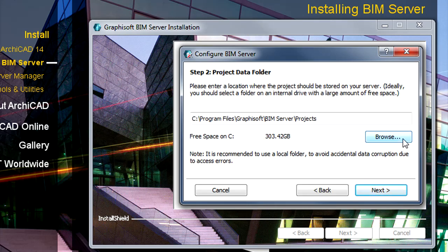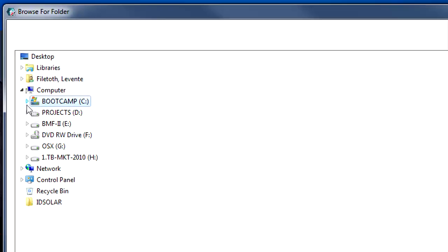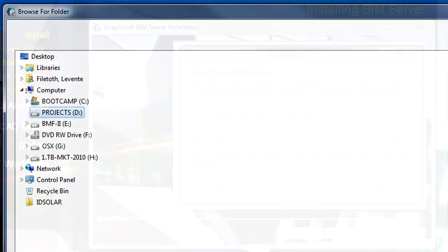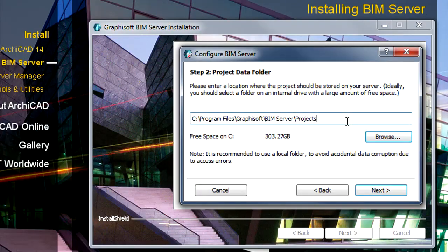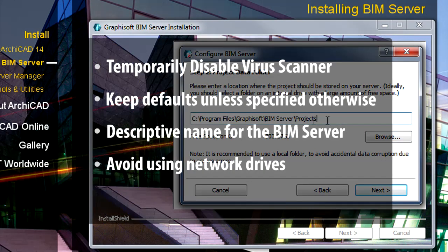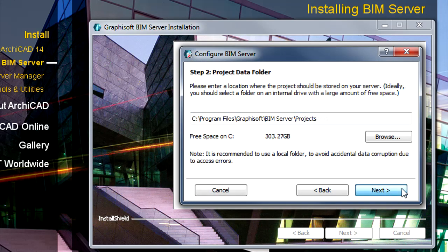Please define the location of the architectural design projects. Please specify a folder on the BIM Server and avoid using a network location. Click Next to proceed.